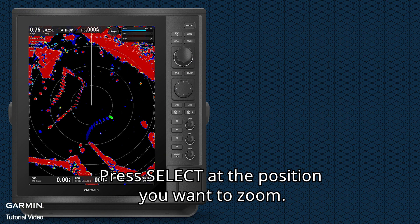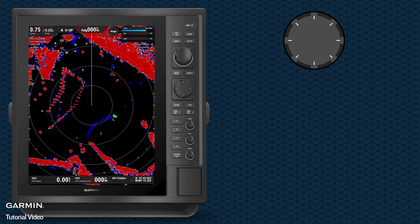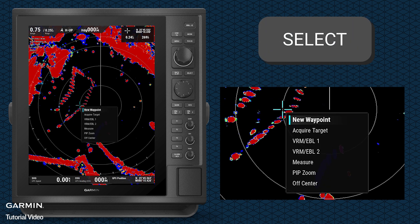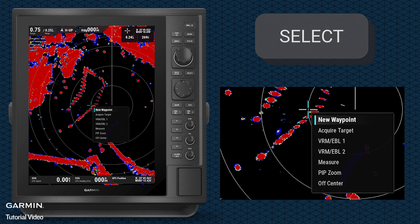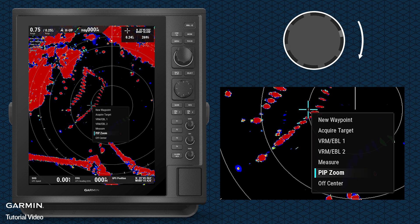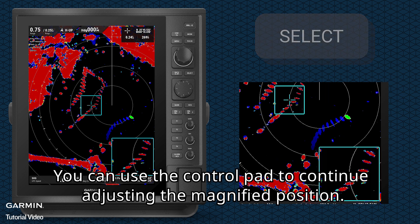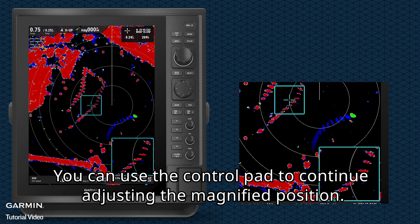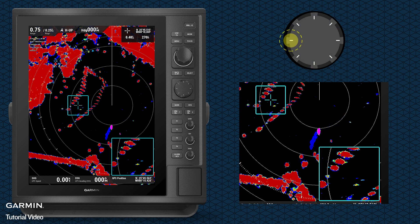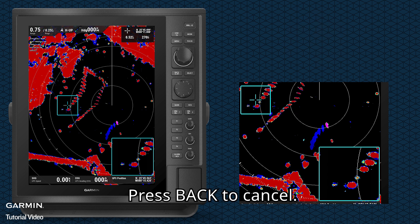Press select at the position you want to zoom. Select picture-in-picture zoom. You can use the control pad to continue adjusting the magnified position. Press back to cancel.